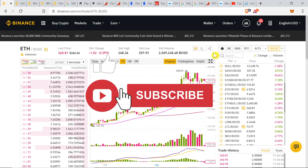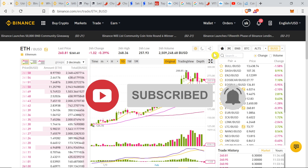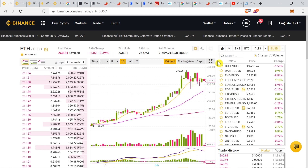Before we begin click thumbs up, subscribe to our channel and hit the bell. If you don't have an account on Binance, you will find a link in the description of this video if you want to start trading cryptocurrencies. Binance is the best place, so just click on the link in the description, create an account and start trading.